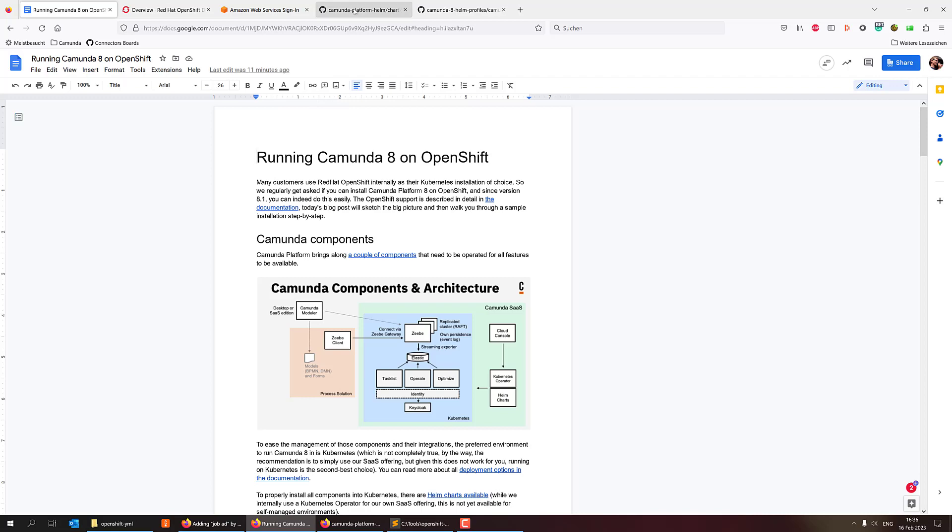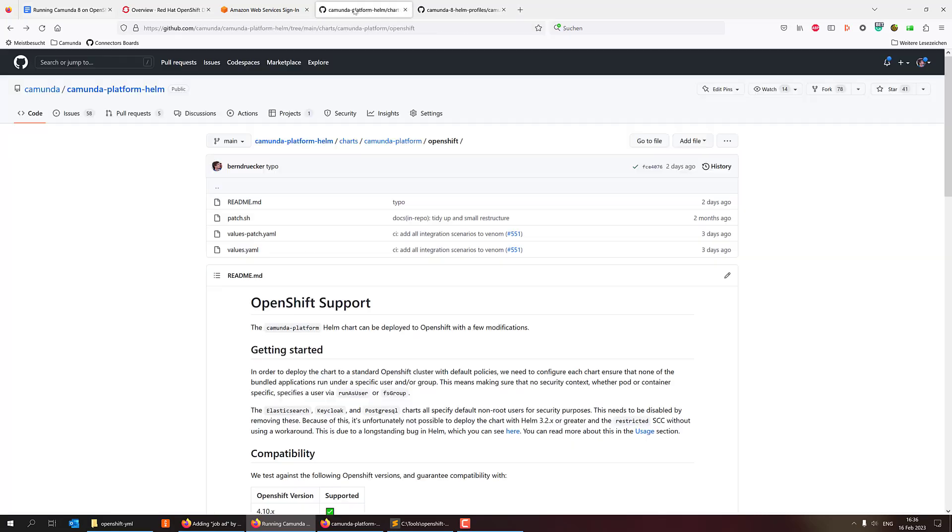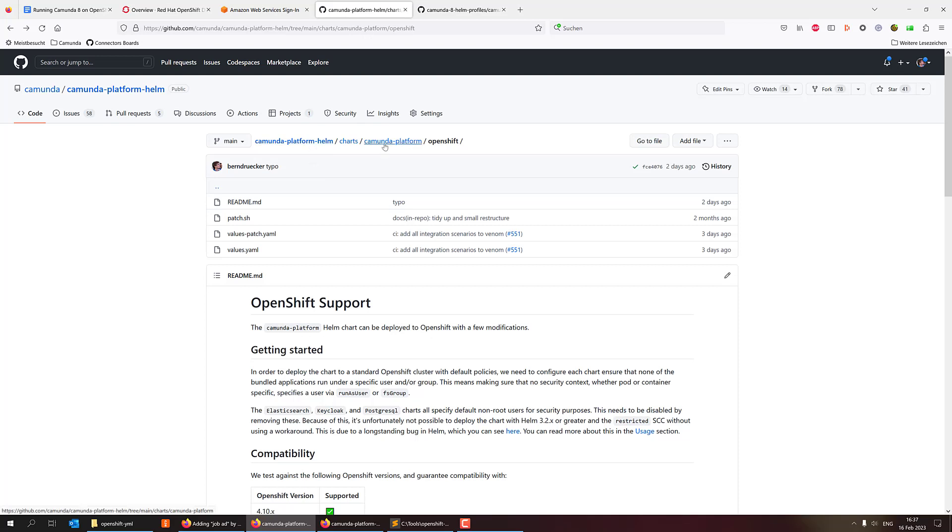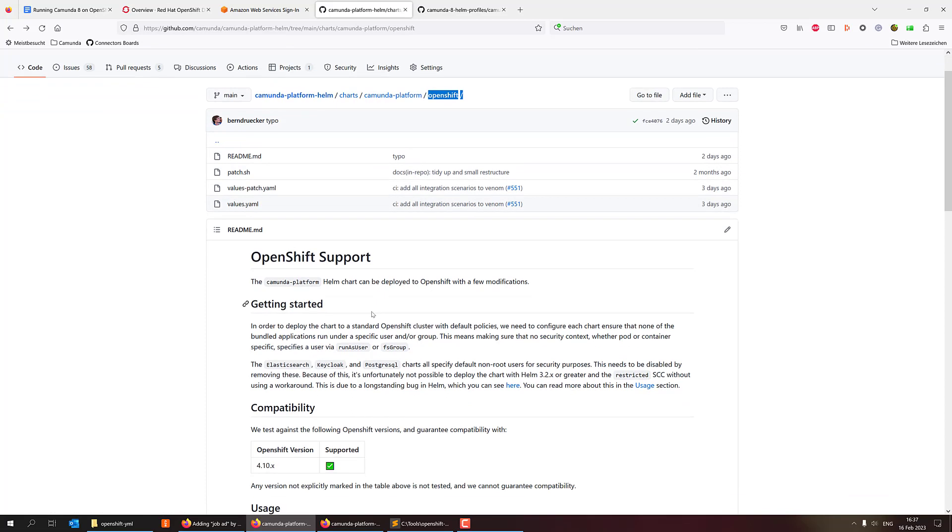So first of all, if you're going to the documentation or linked in this blog post, you will find the Camunda Platform helm repository where you can find all the specifics around the helm charts. And we can actually leverage that to install it. And there is an OpenShift folder here where you can find the specific information,